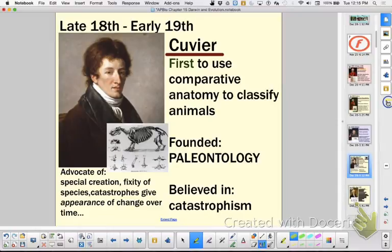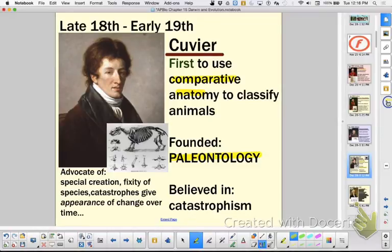Cuvier was one of your main guys that you needed to know. He was the first to use comparative anatomy. He founded paleontology. He did not think about common descent. He was fixity of species — he just thought the reason why it appears like change over time is there would be these major catastrophes which would wipe out a bunch of species, and that's why you didn't see them in the fossil record.